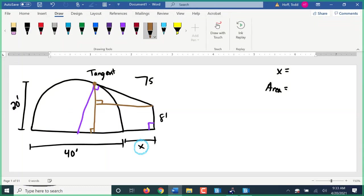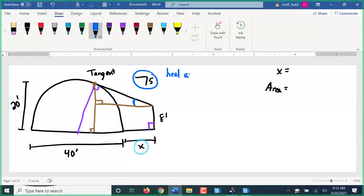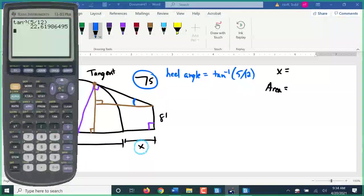I need some angles. The only angle I have right now is the right angle. I can find this angle here because it's the heel angle of the 5:12 slope. Remember, the heel angle is always the inverse tangent of the slope, so in this case it's the inverse tangent of 5/12, which we know is 22.62 degrees.